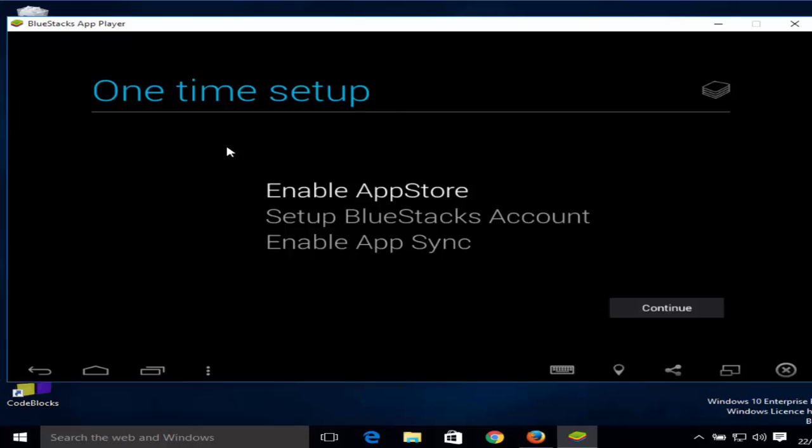Now it will ask you for this one-time setup, so you just need to click continue.